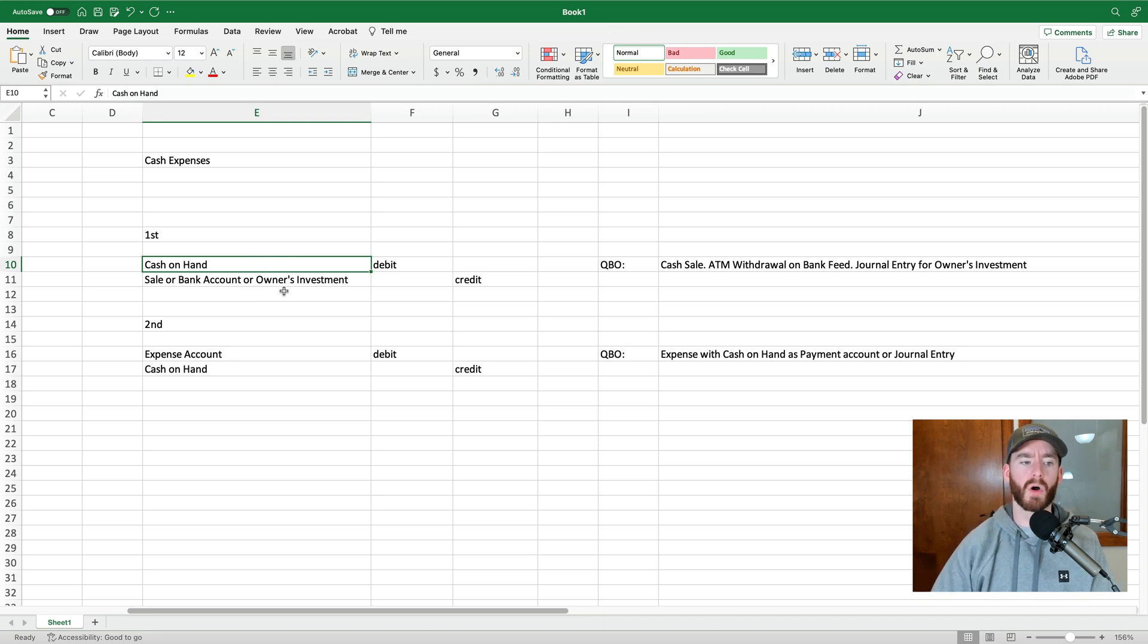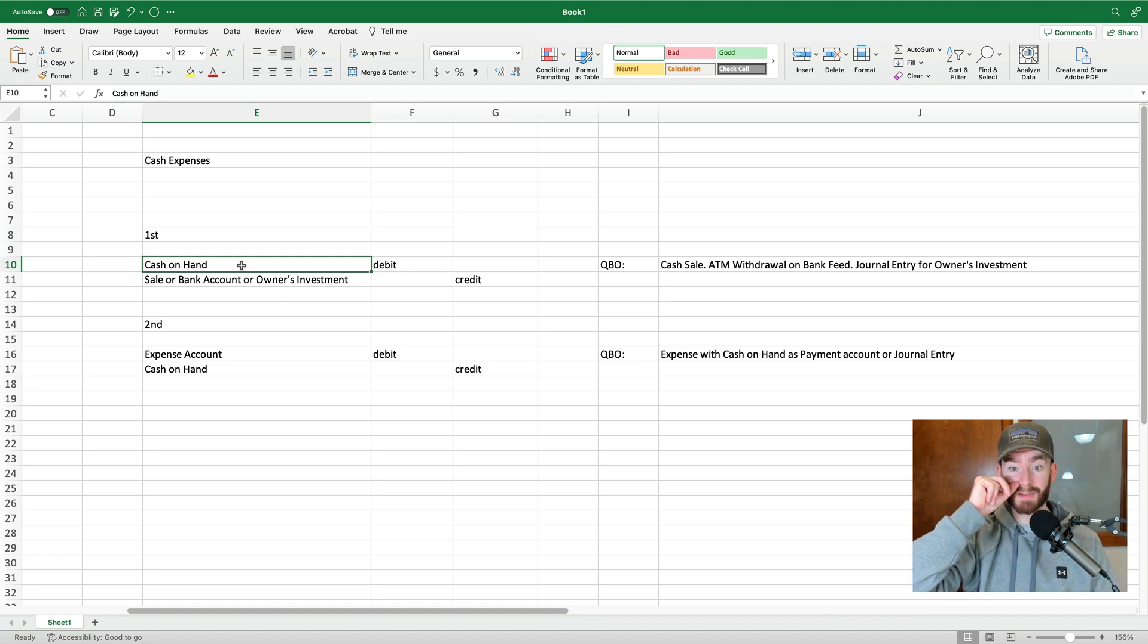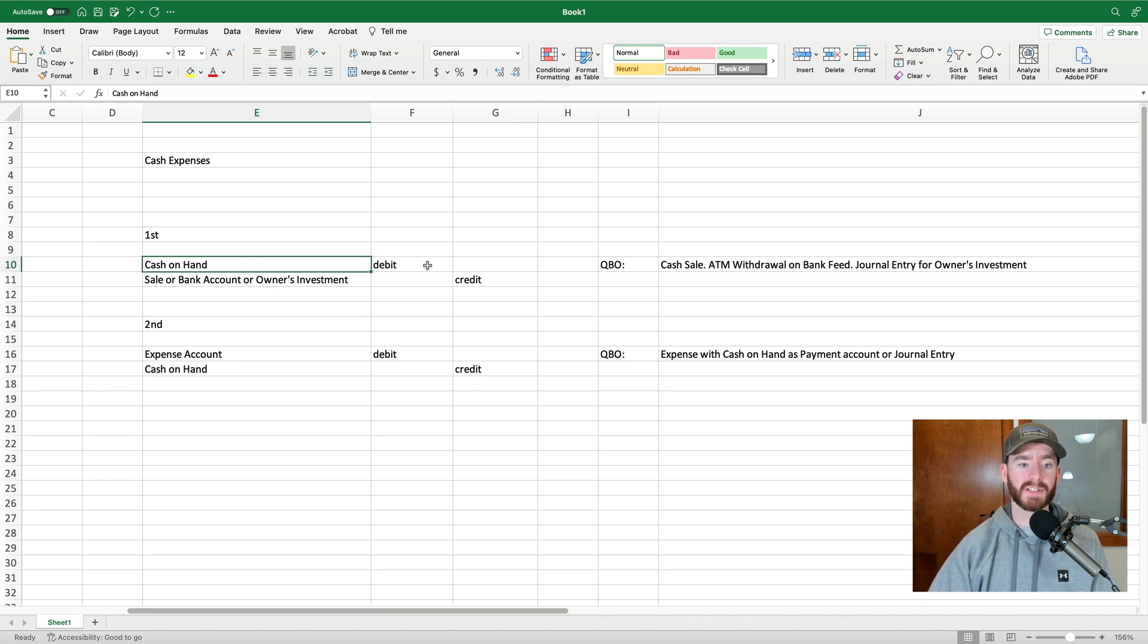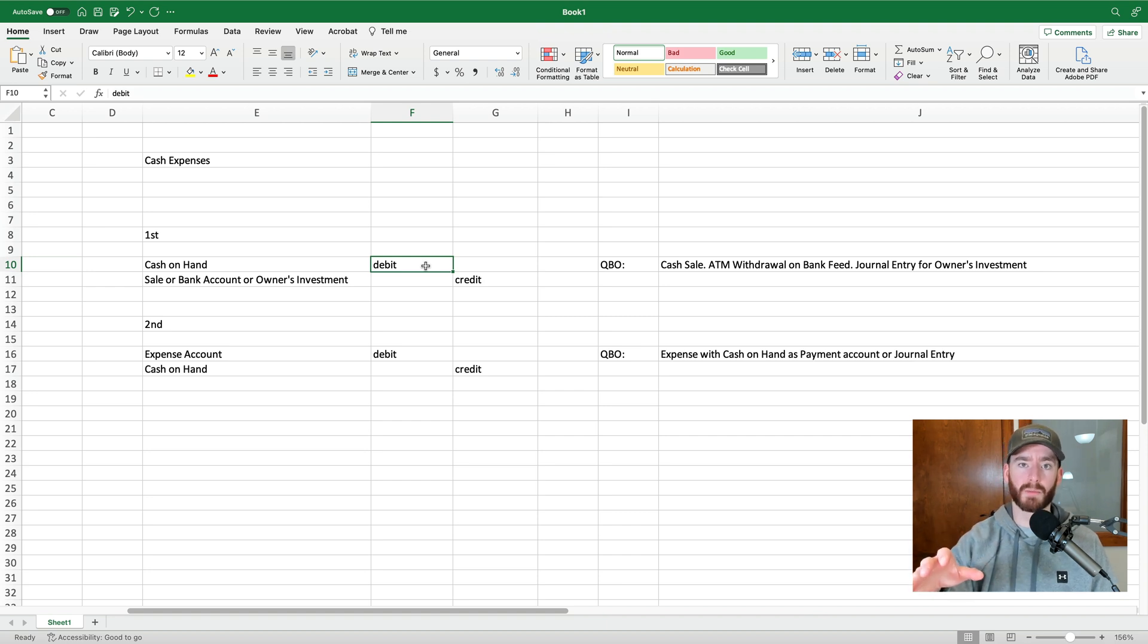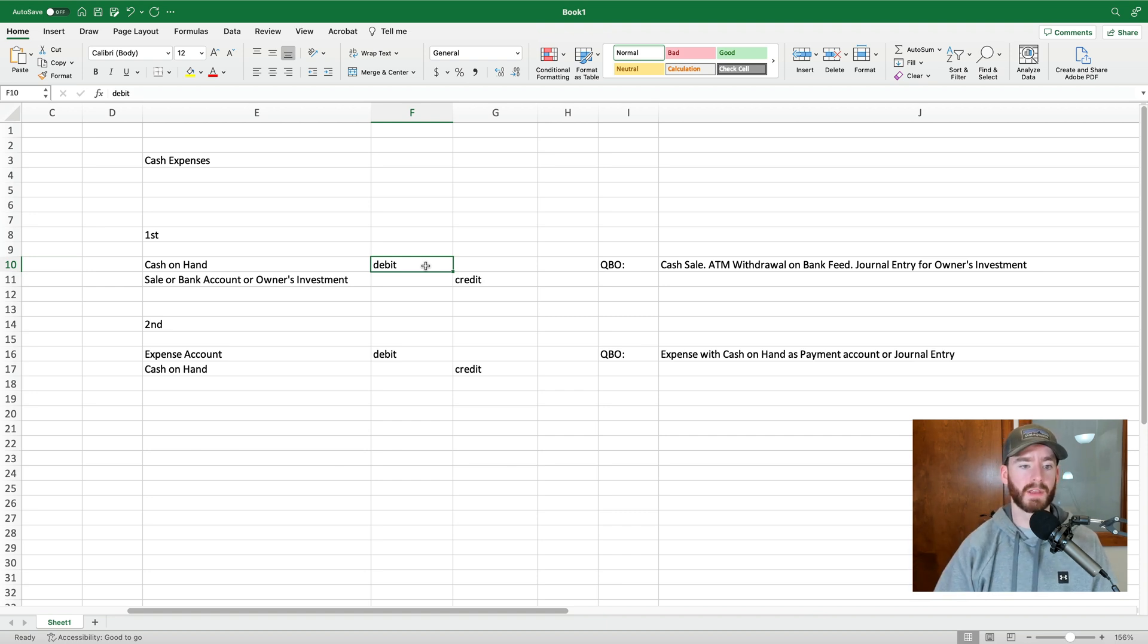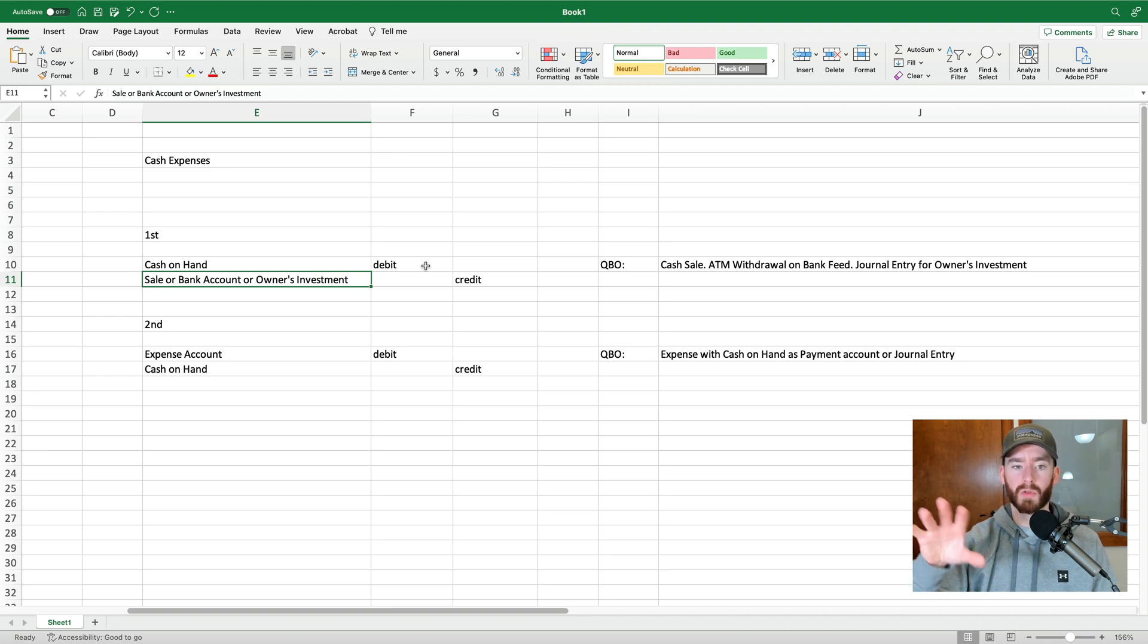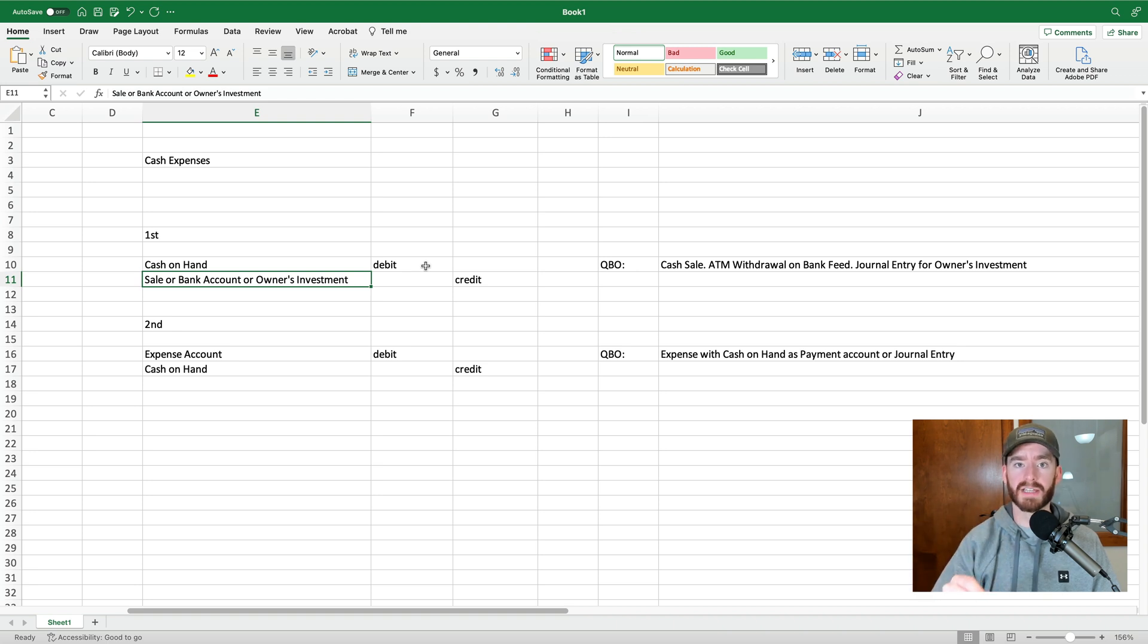There's just small little changes here if you have multiple accounts. But what needs to happen first, no matter what, is that you first need to have a debit in that cash on hand account before you are able to pay somebody on your books. And then you're also going to have a credit to counteract that.